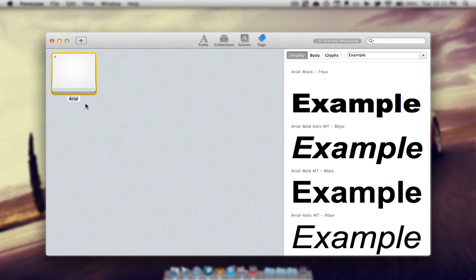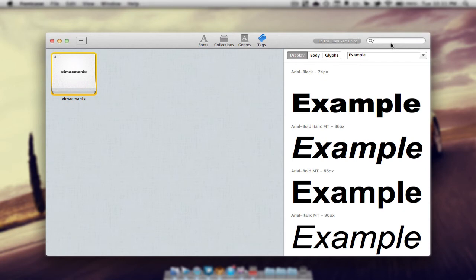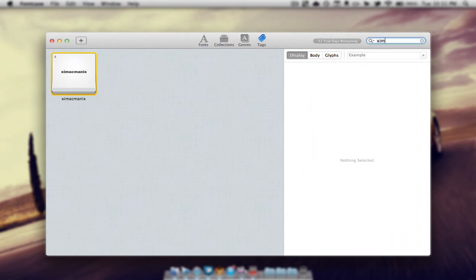So let's say I want this to be for ximacmanix. I'll hit enter and now if we go to the search tab and type in ximacmanix that font will pop up since we added a tag to it.